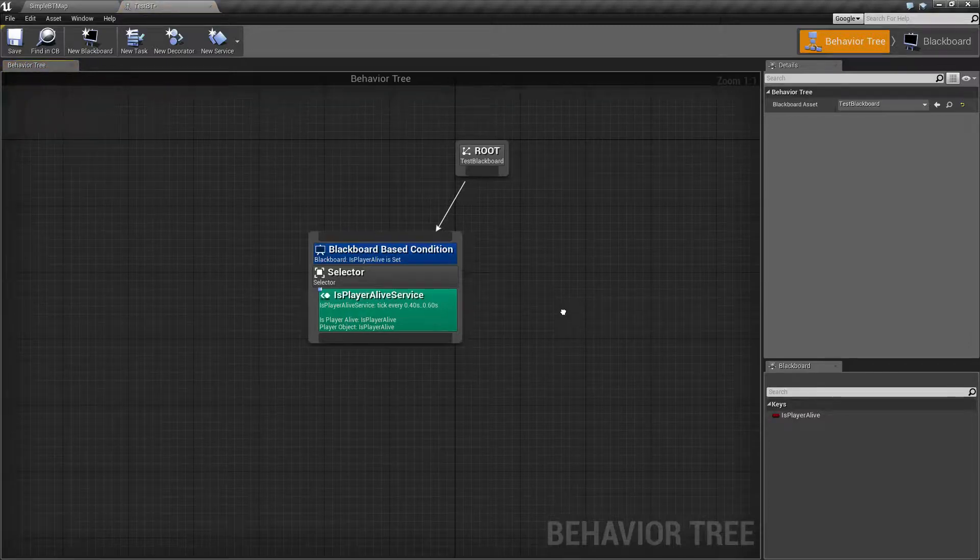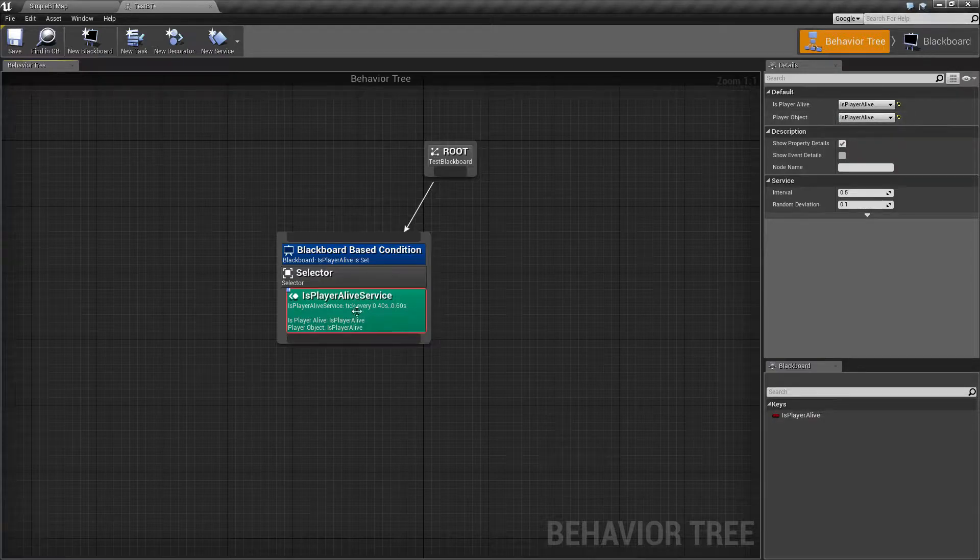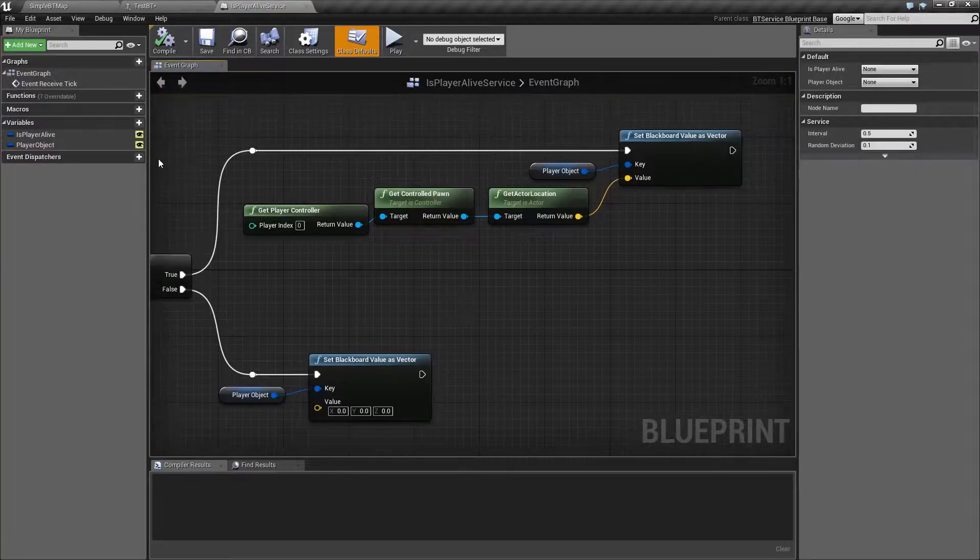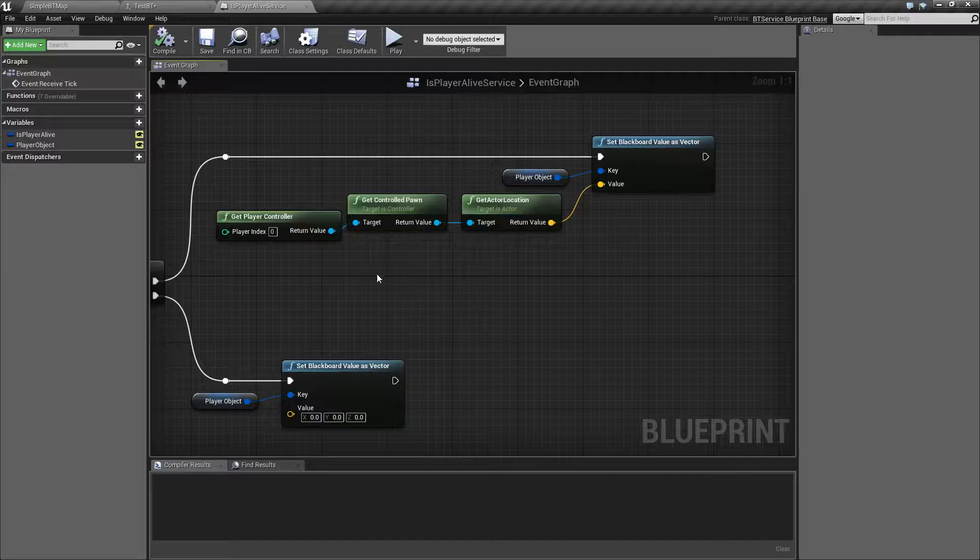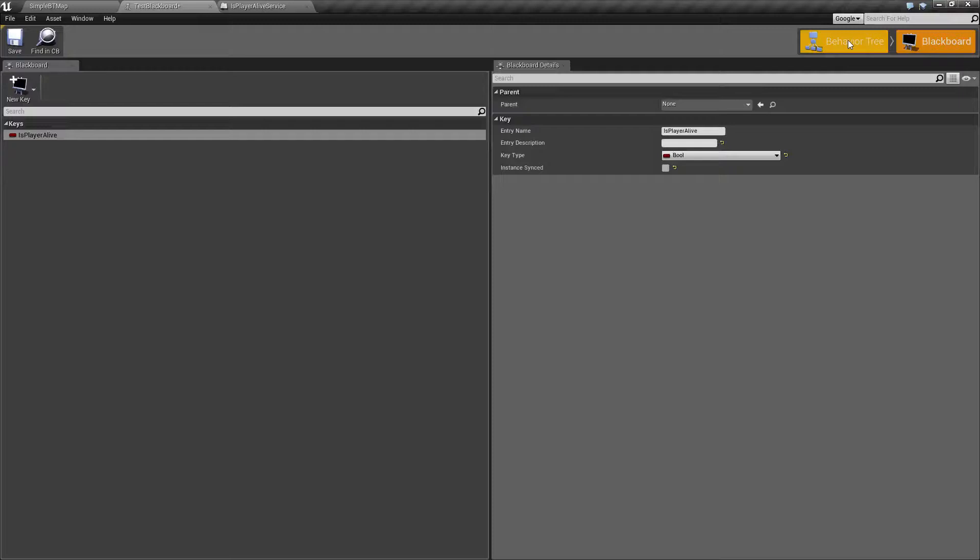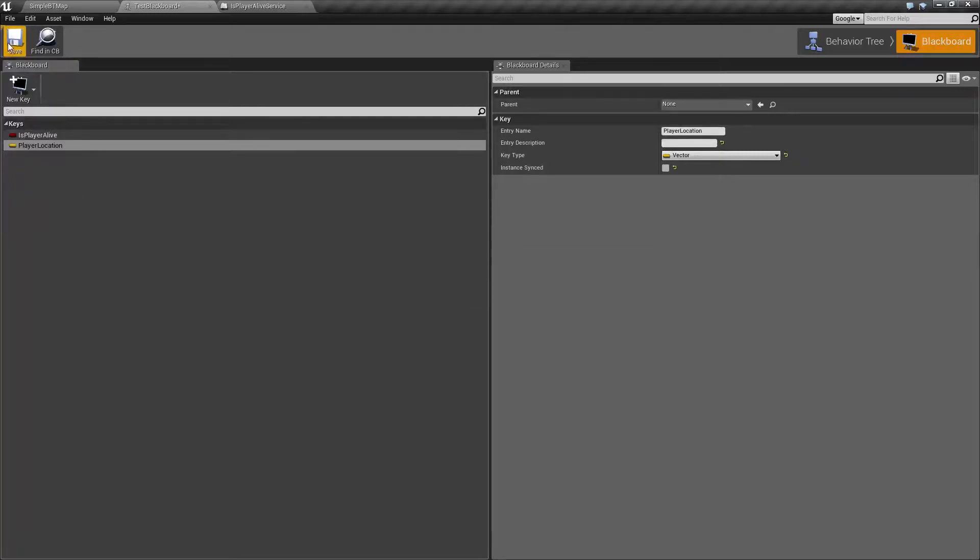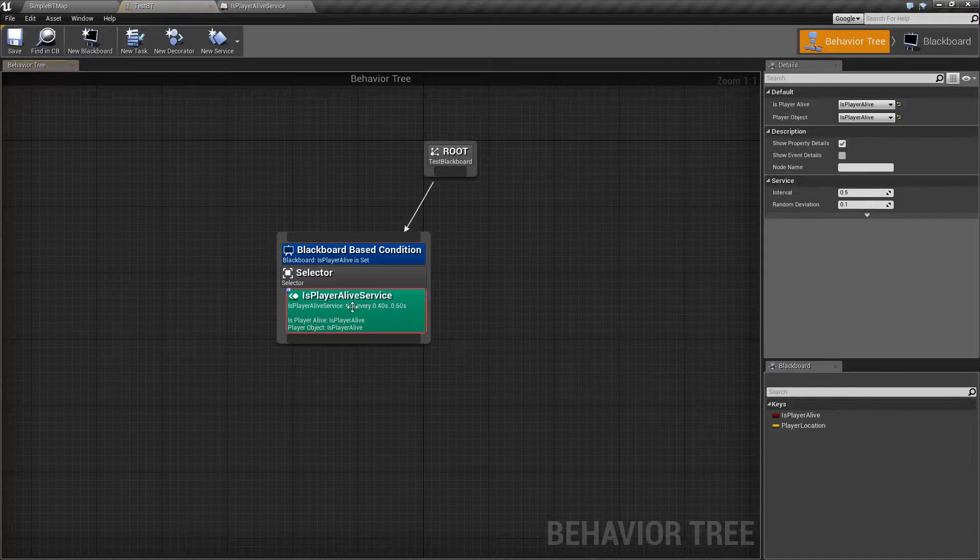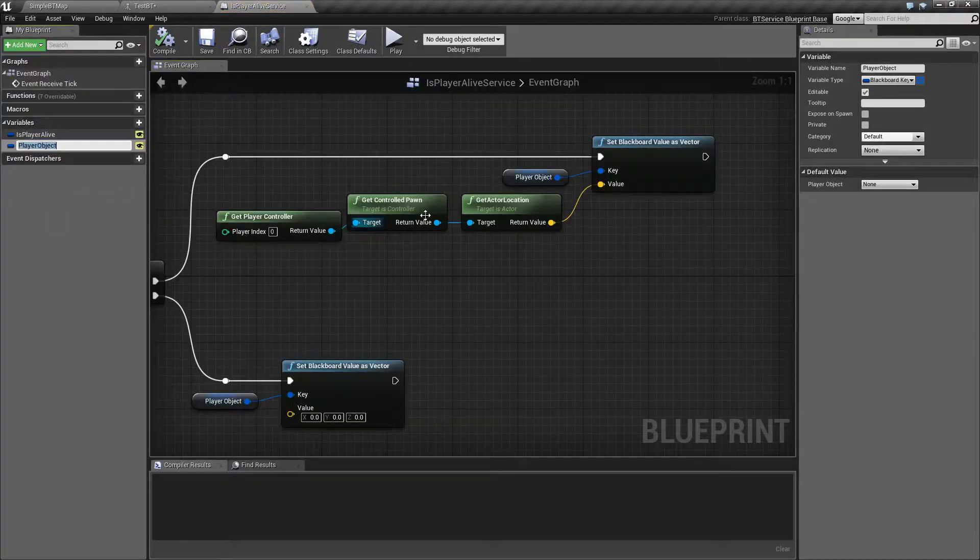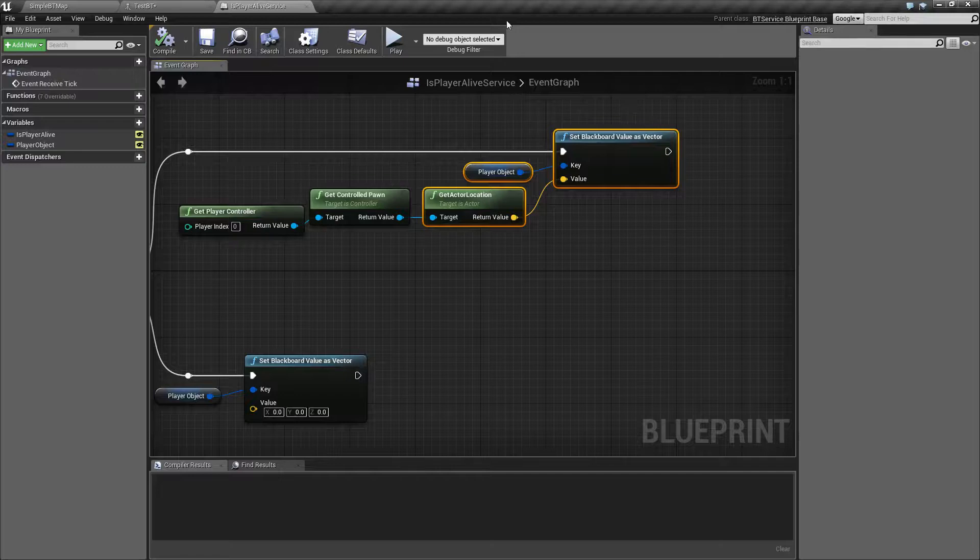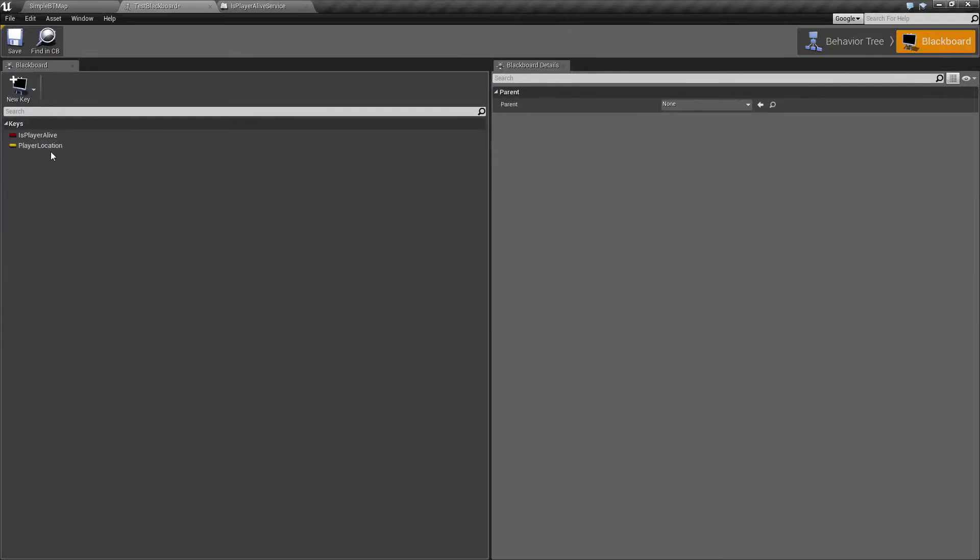So inside of my behavior tree, when I'm trying to assign this variable to a Blackboard value, it won't let me. That's what your Blackboard is for - it allows you to transfer from this blueprint, this event graph, this service, the value I've assigned here to a value inside of your Blackboard. Without the Blackboard value, I need to add a new key now. We'll call this one PlayerLocation. If we go back to here, I now have a Blackboard vector called PlayerLocation. I can now go into my service and change my PlayerObject to be PlayerLocation. So now whenever the PlayerObject is set, it's going to set the PlayerLocation Blackboard value.